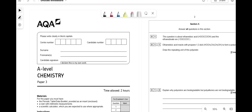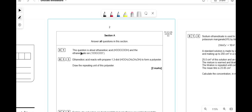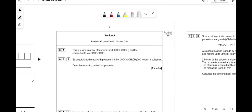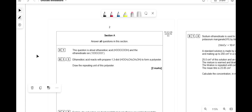Today we're going to be doing AQA A-level chemistry paper 3 from June 2021. This question is about ethane dioic acid and the ethane dioate ion. The ethane dioic acid reacts with propane-1,3-diol to form a polyester. Draw the repeating unit of this polyester.